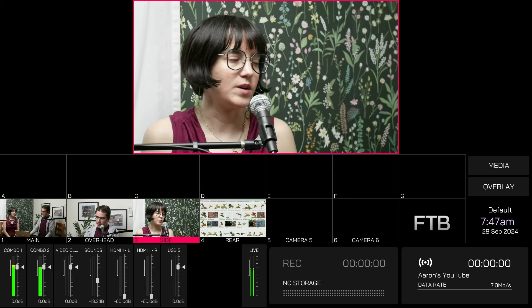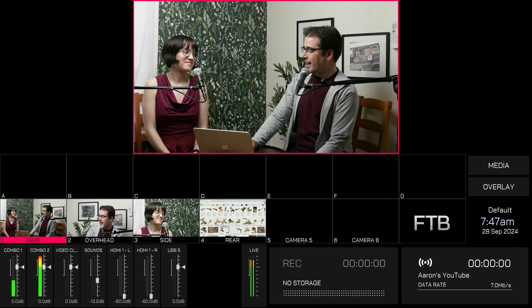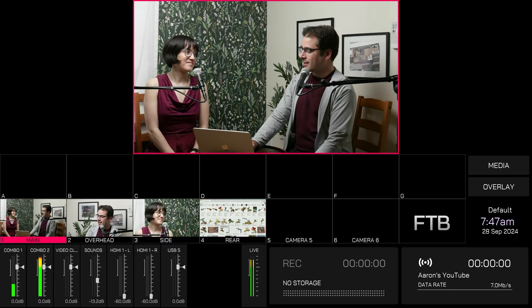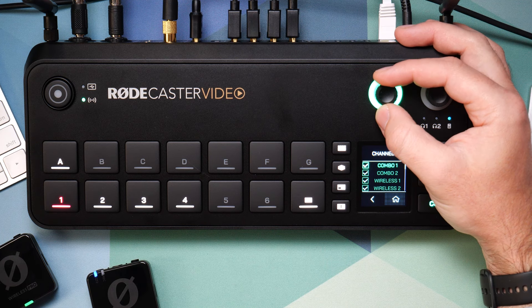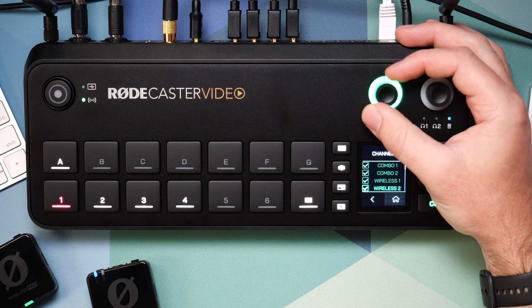Today, we're going to set up the RODECaster video for a video podcast setup, including using the auto switching feature so you can run your podcast entirely hands free.